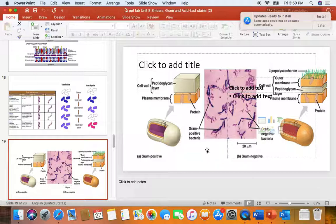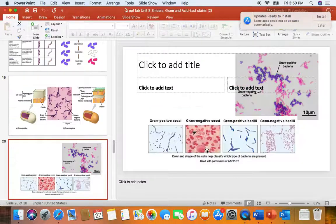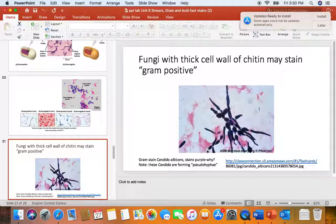This is just repeating again how the cell wall composition will determine the gram stain reaction, and more practice with gram stain reaction and cell shape. These are fungal cells — believe it or not, this is Candida albicans. If they're growing in the bloodstream of humans, they can take on these weird structures called pseudo-hyphae. This is just to show you that fungal cells like yeast cells will stain gram-positive because they have thick layers of chitin.